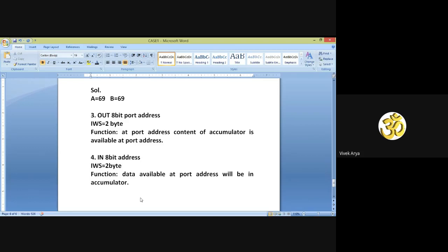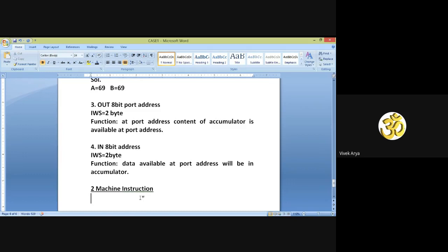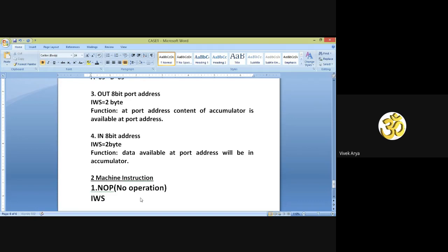These are the 8-bit data transfer instructions. Now we are moving toward the next type: machine instructions. The first machine instruction is NOP (No Operation). The IWS for this instruction is 1 byte.